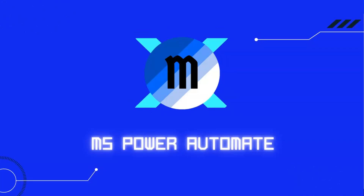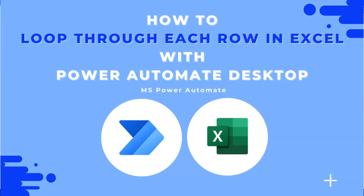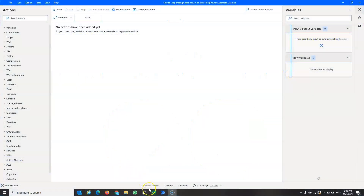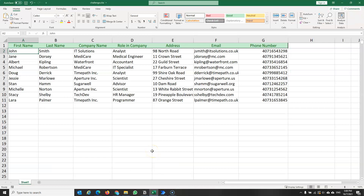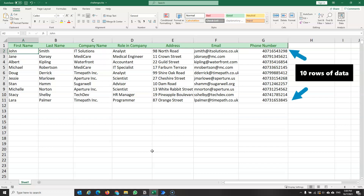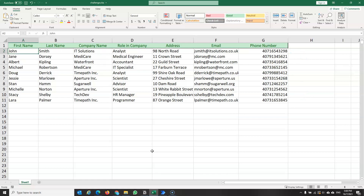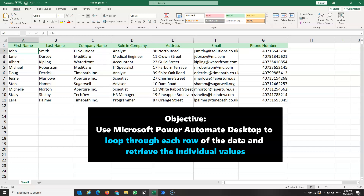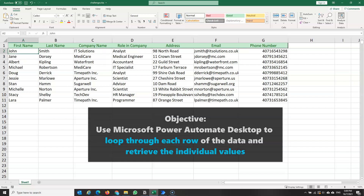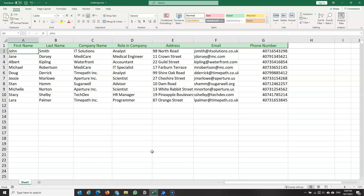Hello everyone, welcome back to the MS Power Automate channel. Today we are going to discuss how to loop through each row in an Excel file. This is a very common scenario because we commonly use Excel files to store data, whether at work or in school. I have an Excel file with several columns such as first name, last name, company name, and so forth, with a total of 10 rows of data. We're going to walk you through two different solutions to loop through the Excel file.